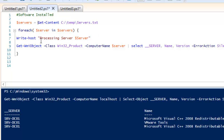Just to understand which server the command is running on, I have written a small line: Write-Host 'Processing server' and it will also print the name of the server. That way I can see the progress of the overall command.